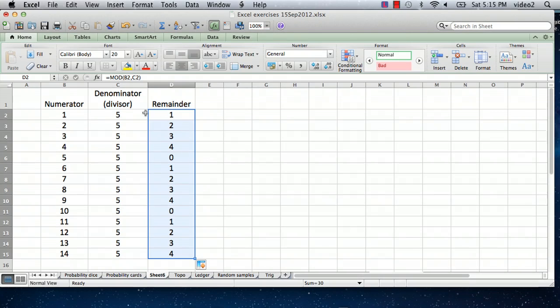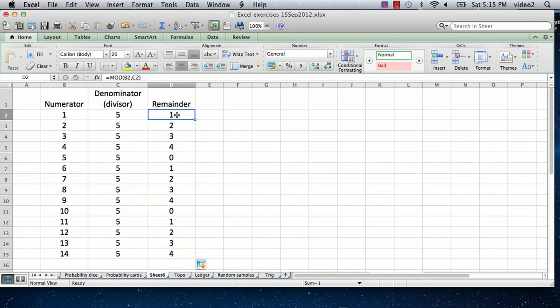Every time you get to the fifth number, the pattern repeats itself. So the whole point here is that this MOD formula allows you to calculate the remainder when you do a division in Excel.